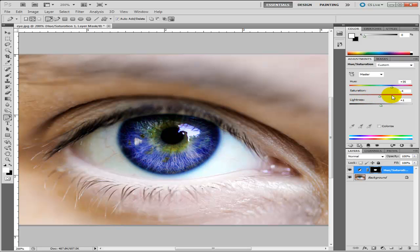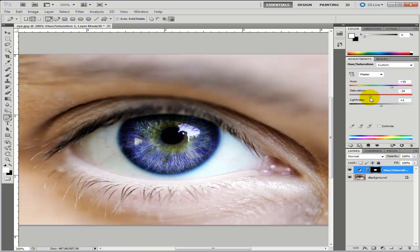That's the basics of it anyway, that's basically how you change the eye color using the hue and saturation. There's other ways which you can do it and I'm going to show you that in my next video. But for now, as always, have a nice day.